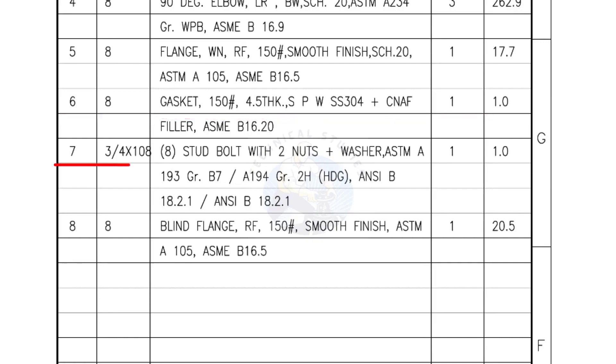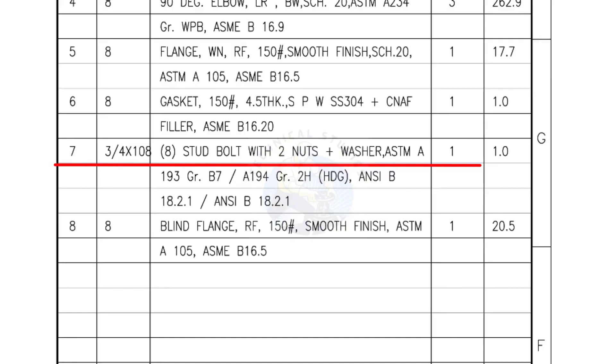Mark number 7: 3 fourth inch stud bolts, length is 108 millimeters, nuts and washers 2 each for a set. Quantity: 1 set of 8 numbers.